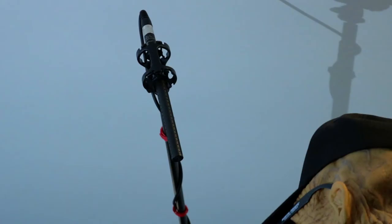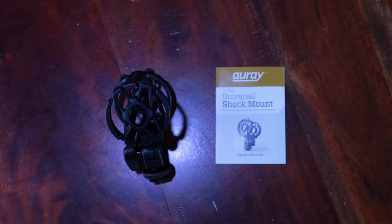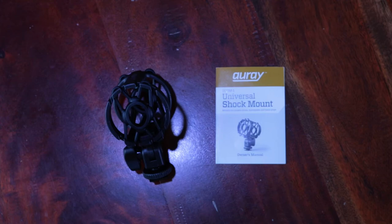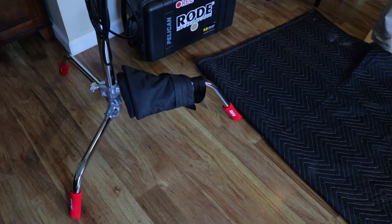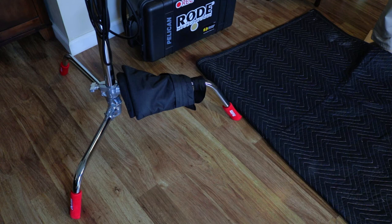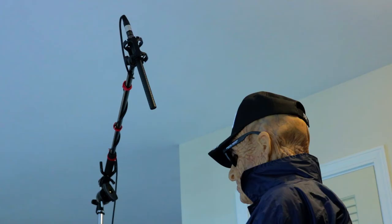The Rode NTG3B is suspended in place by an Oray DUSM-1 universal shock mount with a moving blanket lining the floor, serving as a sound blanket and reducing echo.